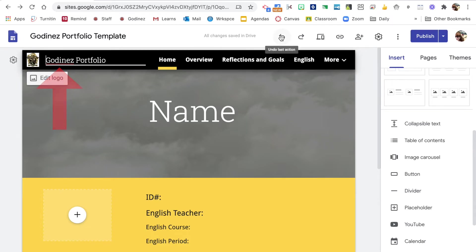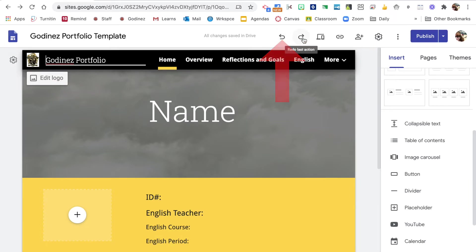This is the undo button to undo the last action. This is the redo button to redo something.